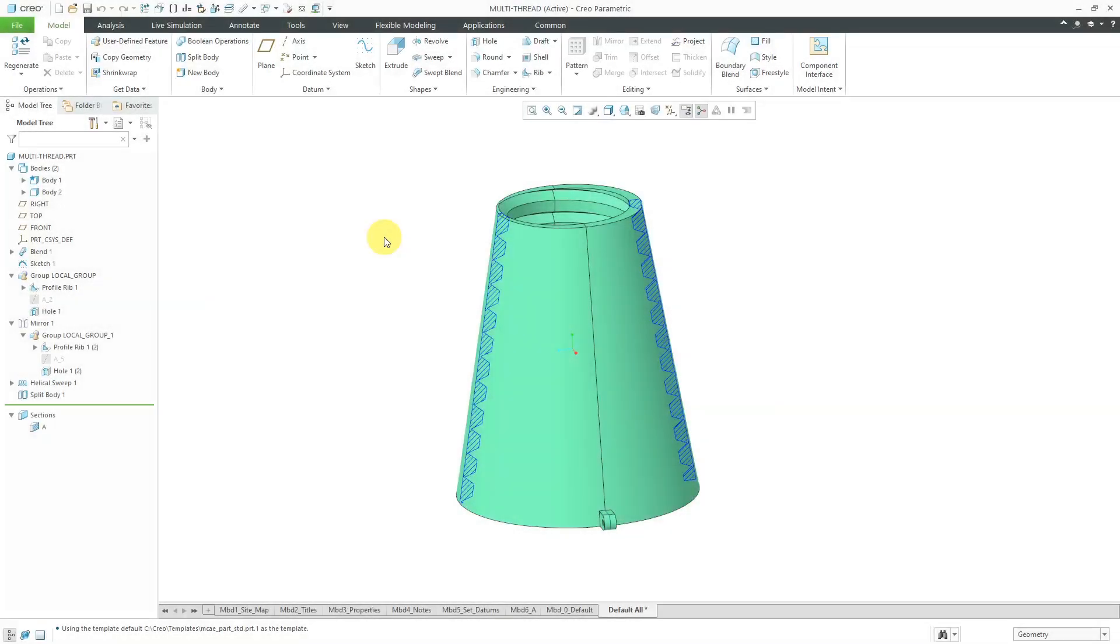In Creo Parametric, you can use multi-body modeling to split one part into two. This is especially important when the geometry from the two parts have to line up.